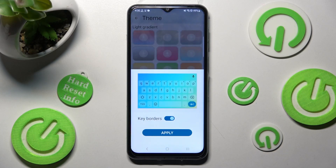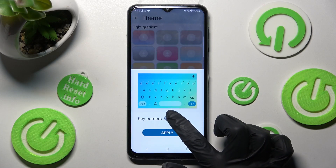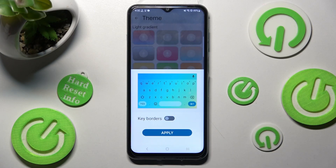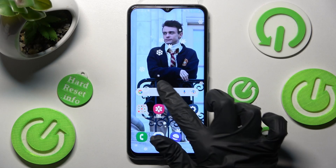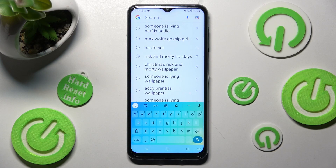Now click on your keyboard, tap on the theme to enable or disable it and click on Apply. So when I go back, as you can see, my keyboard theme was successfully applied.